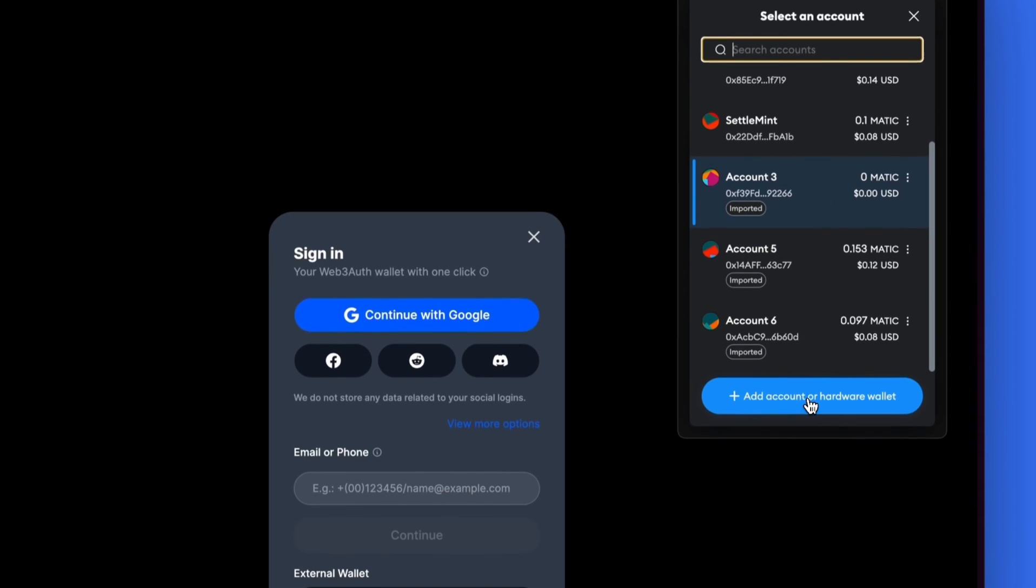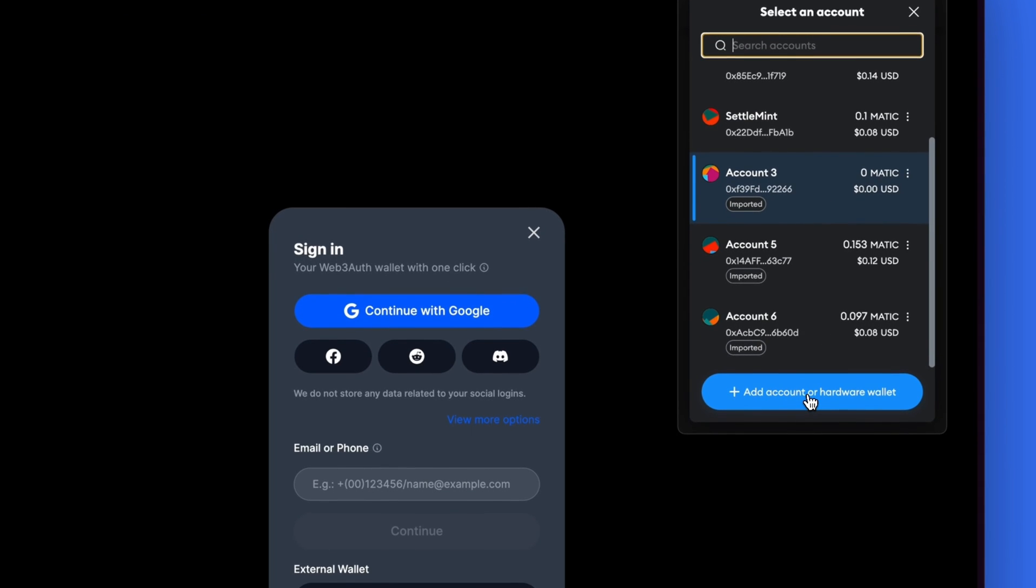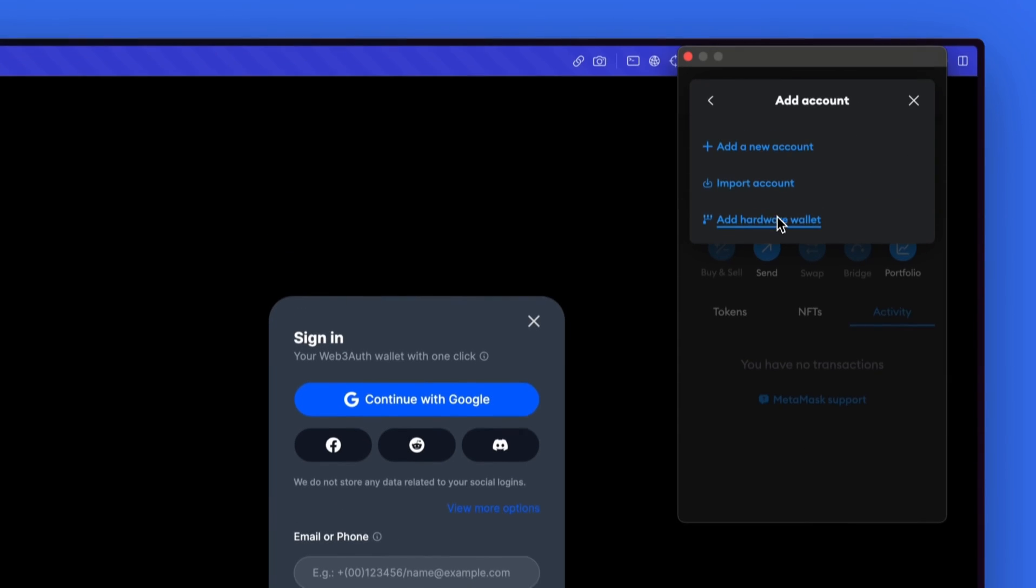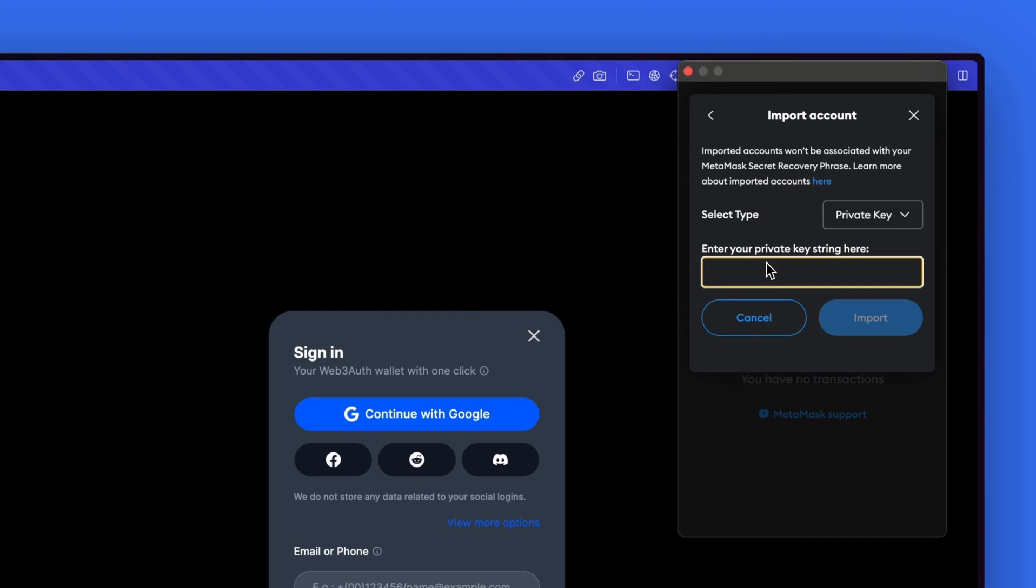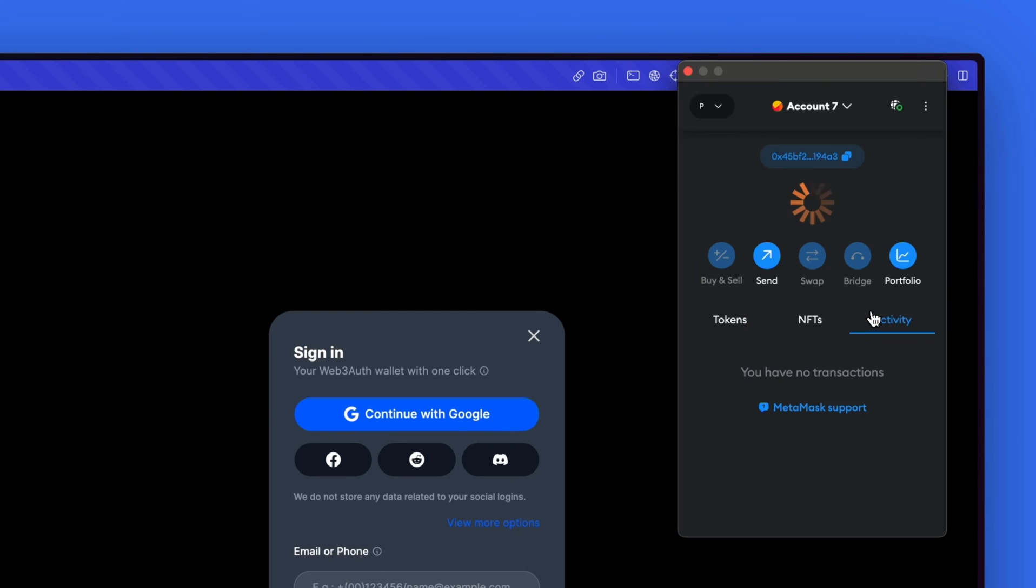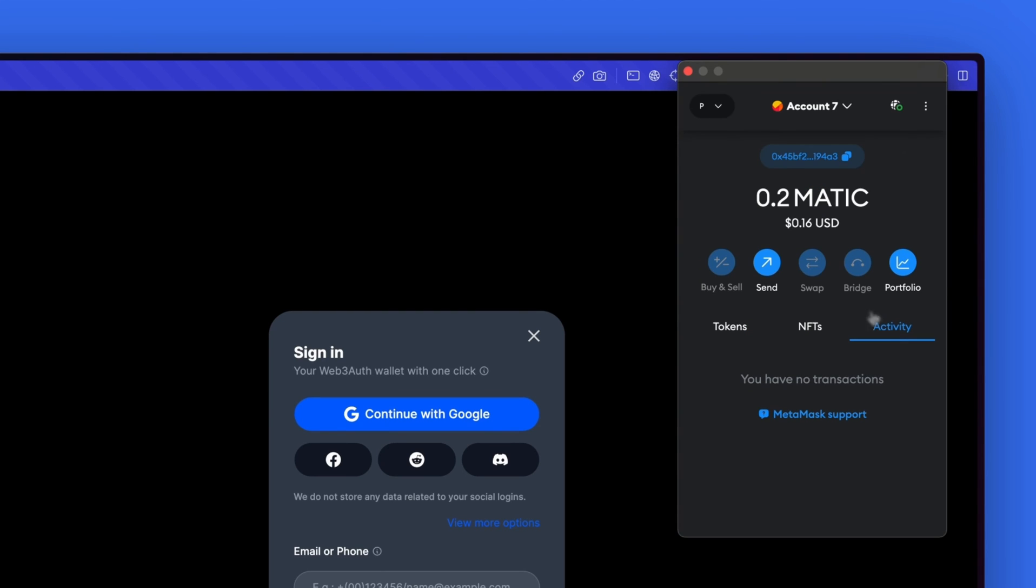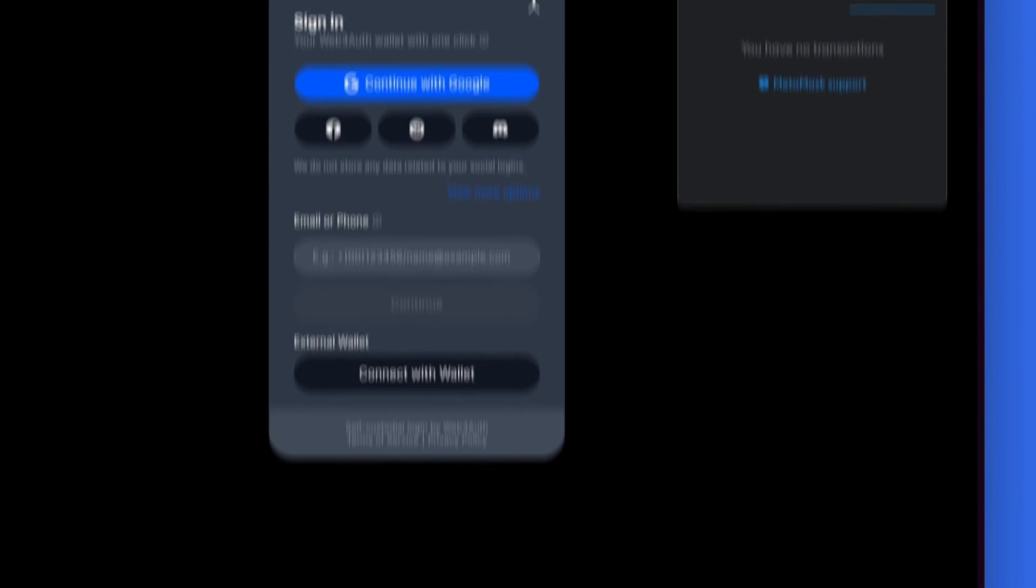By selecting accounts, add account, import account, and then pasting the private key string. Click on import, and you will see now the .2 Matic that we added earlier.